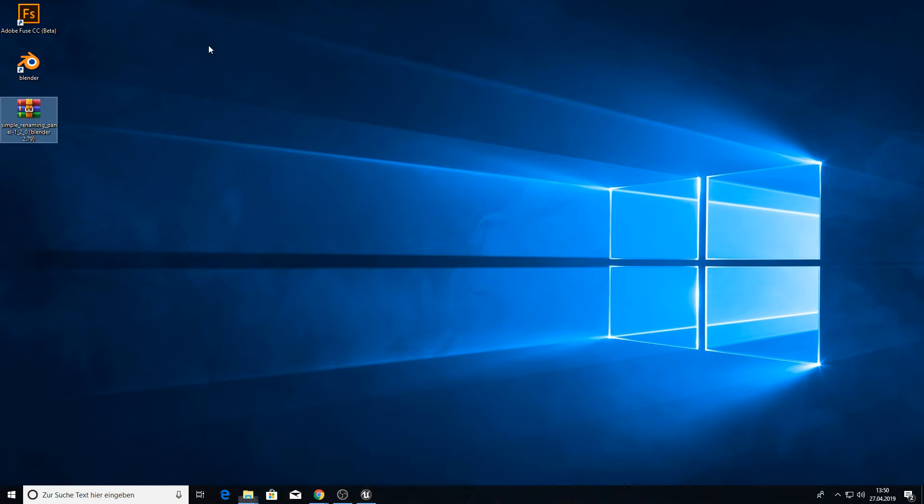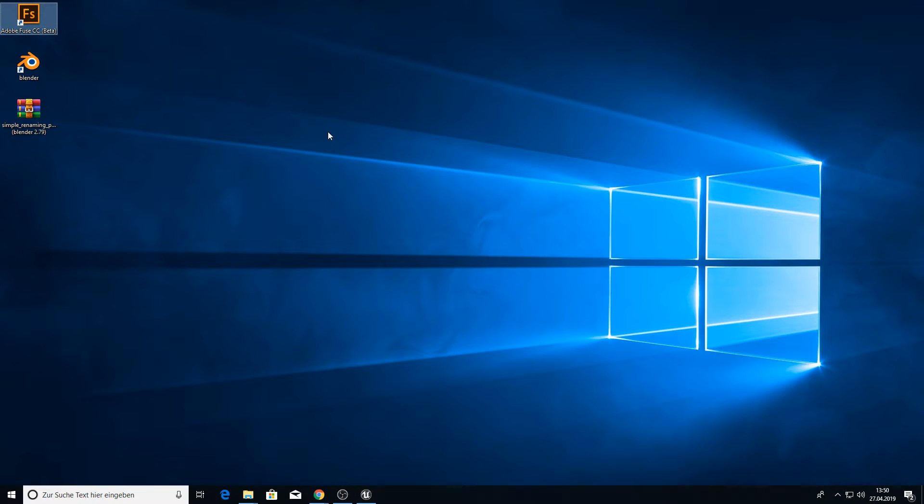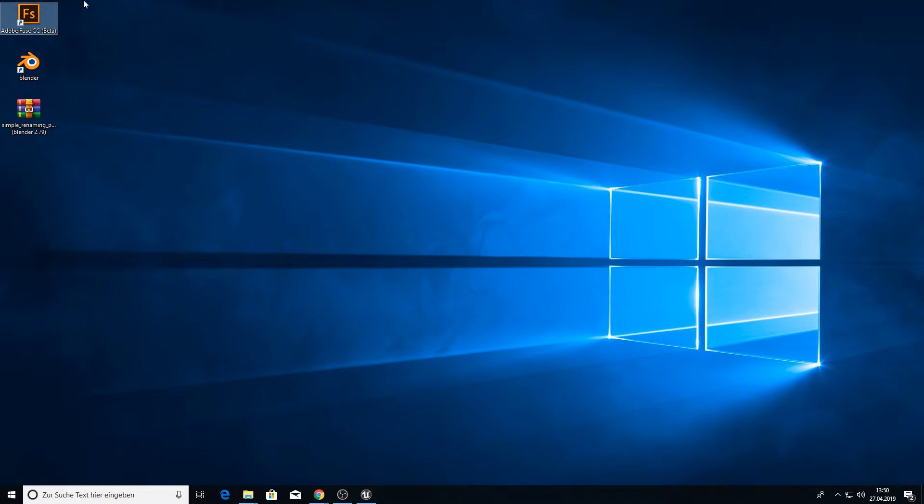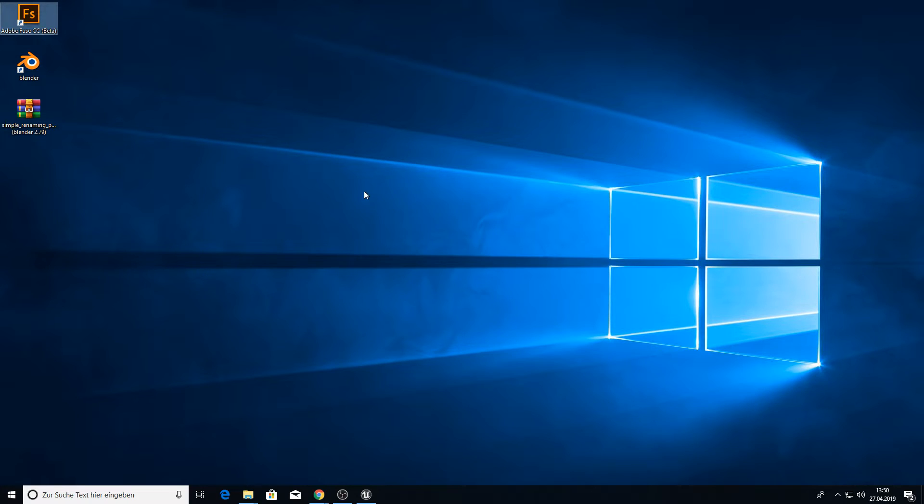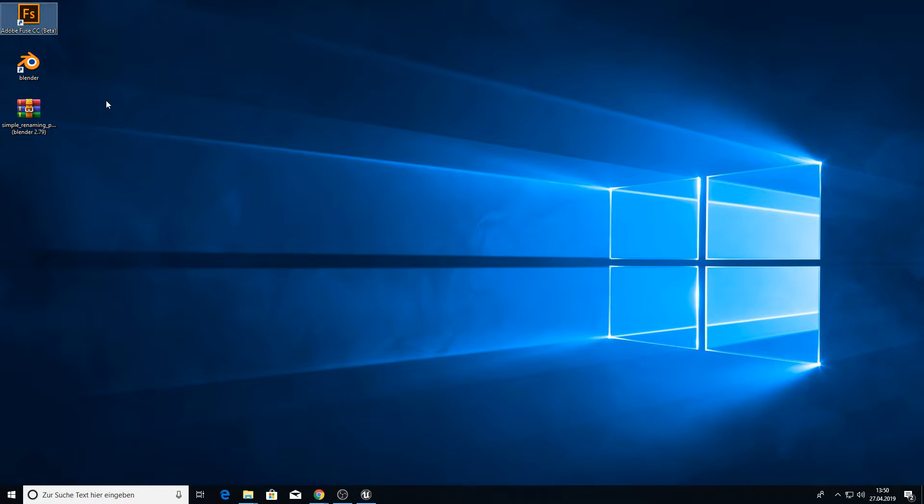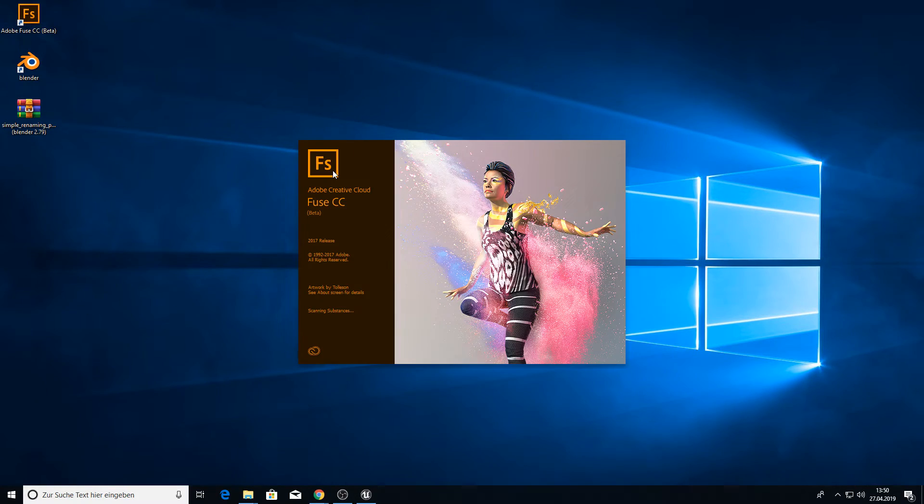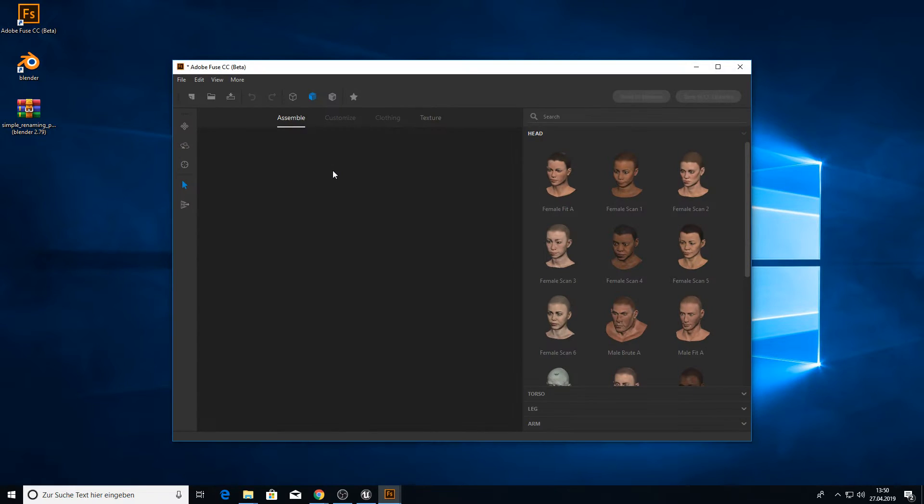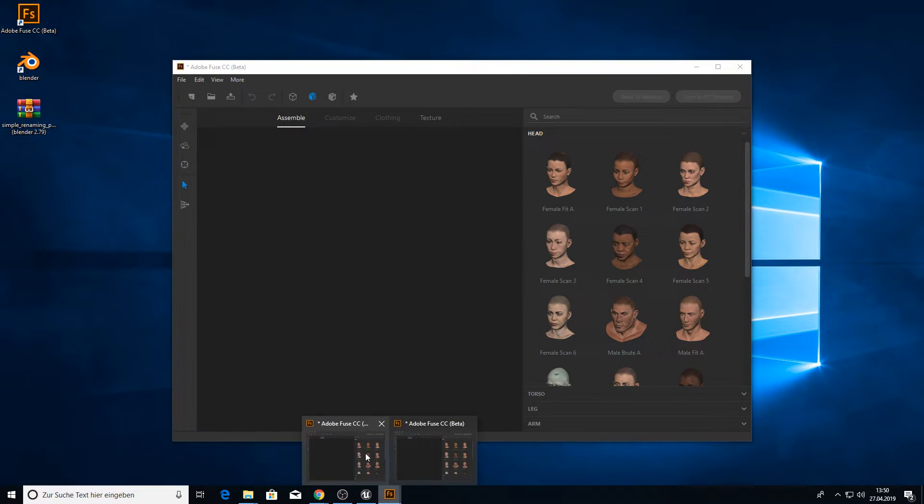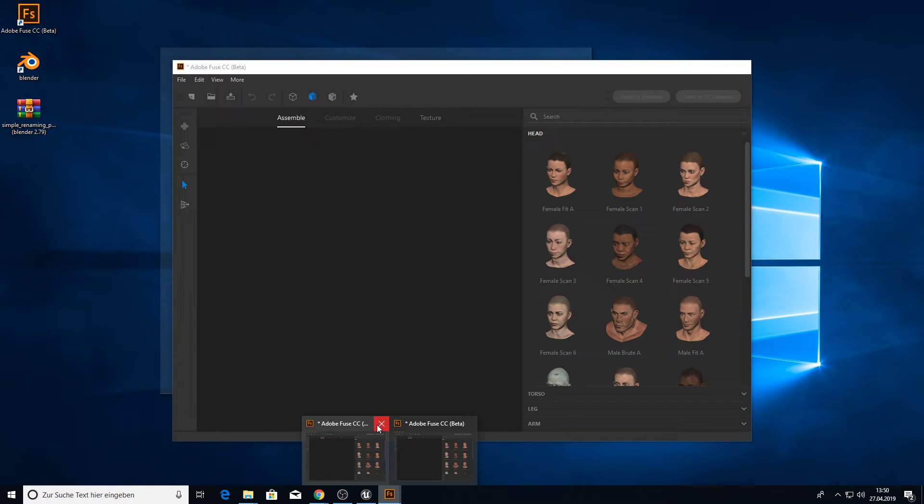Now we want to open Fuse so we can create a character. When you double click Fuse it won't open so you need to actually click 5 times enter very fast. I don't know, this is a bug I guess and yeah that's the workaround for this. Sometimes you need to click more than 5 times but it will open then 2 or 3 times, just close the other ones.